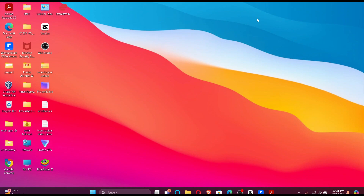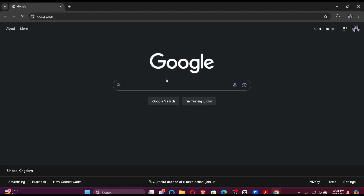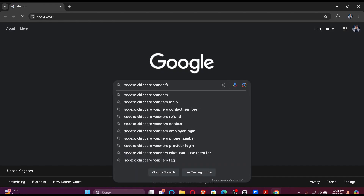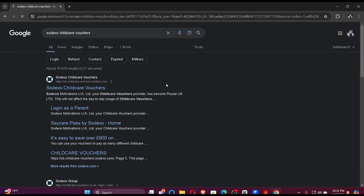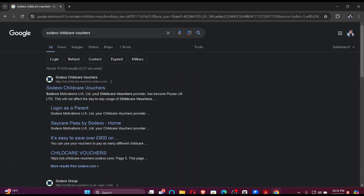Firstly, make sure that you have a stable internet connection. Once you do that, click your default browser and search 'Sodexo Child Care Vouchers'. Once you make that search, you'll find Sodexo Child Care Vouchers at the top of your search list.